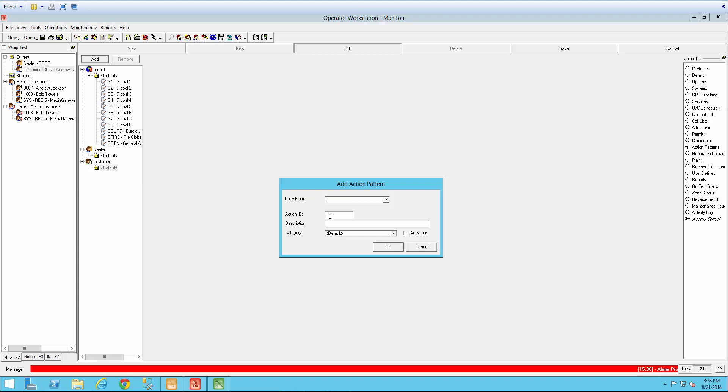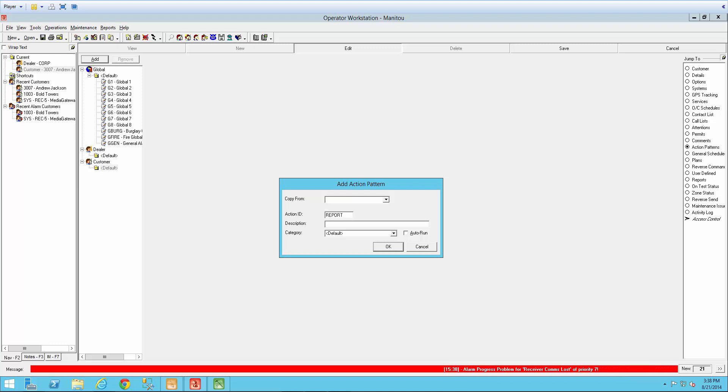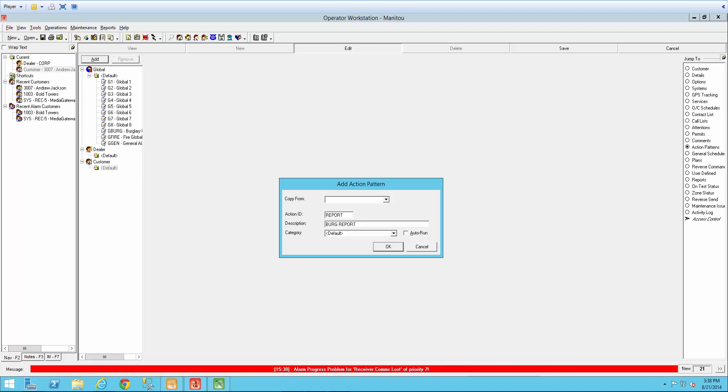Make sure I'm in edit mode and select Add. I'm going to start down here on the second line and give my action ID a name. This can be whatever you prefer. I'm just going to title mine report and give it a brief description. The category can stay at default and select OK.